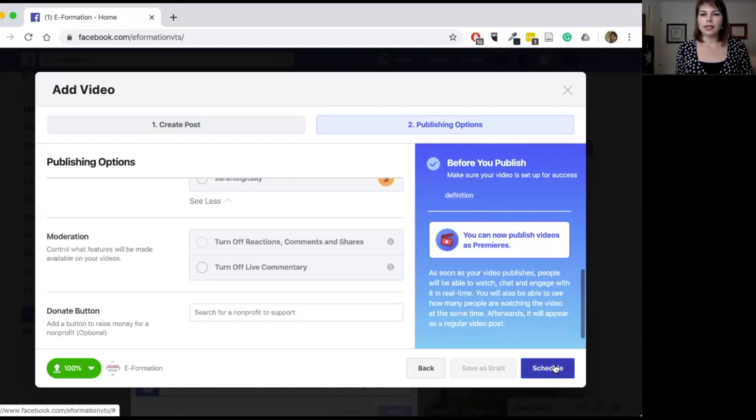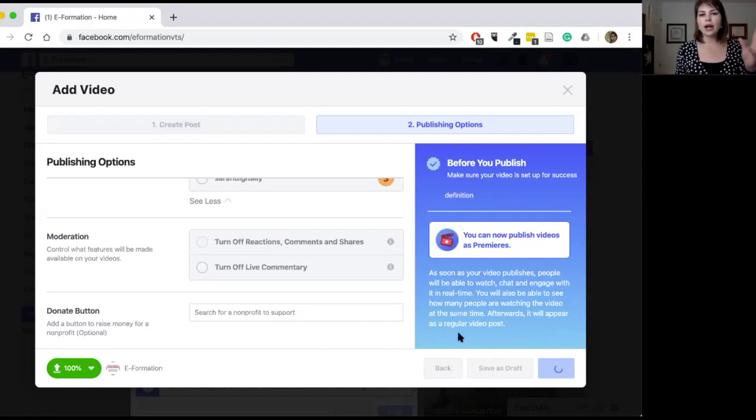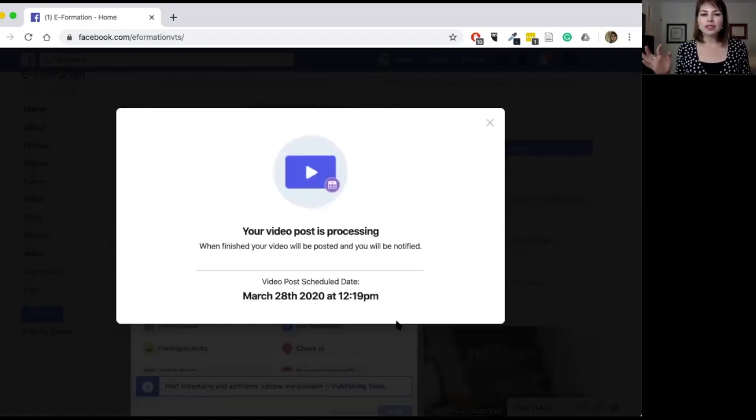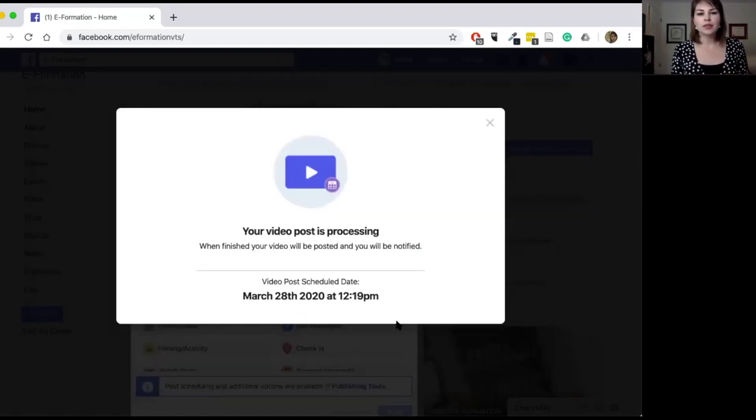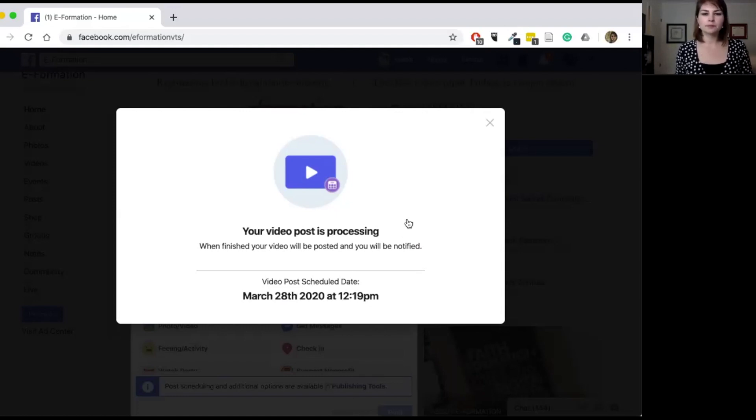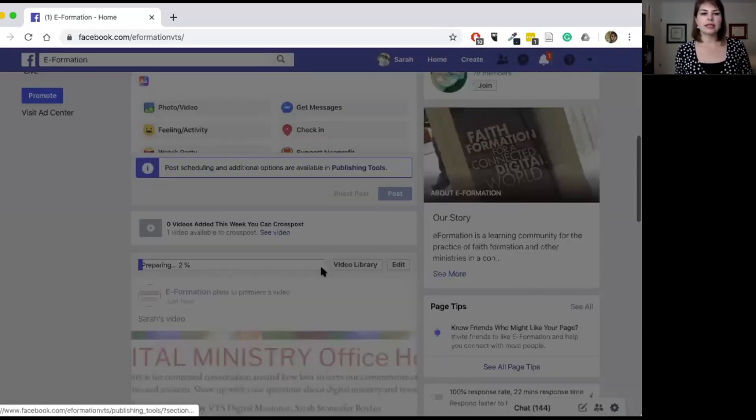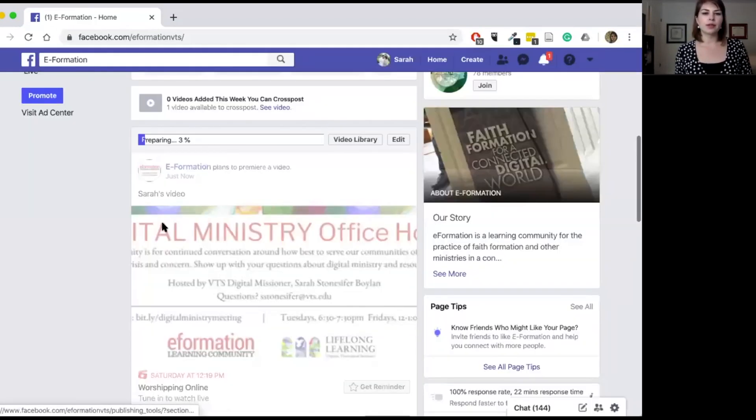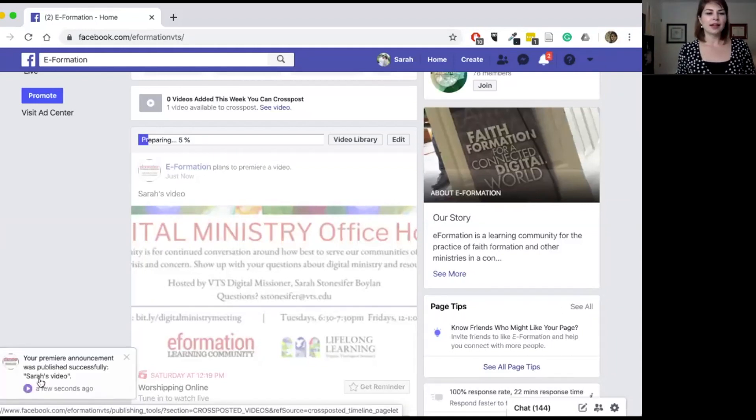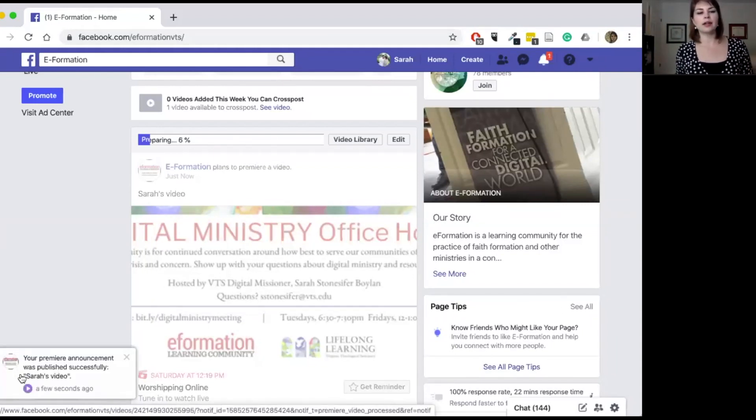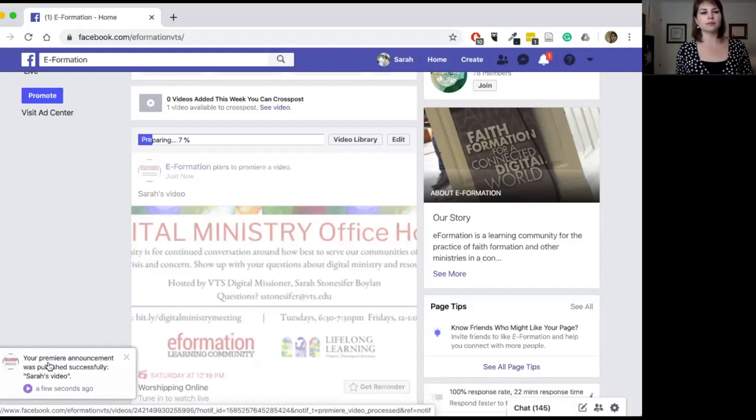And we'll be ready to go. So I want you to see what happens so we'll wait patiently. So it says your post is processing. When finished, your video will be posted and you will be notified. So let's just scroll down here and see if it is up and ready to go. And it says right here my premiere announcement was published successfully, Sarah's video.